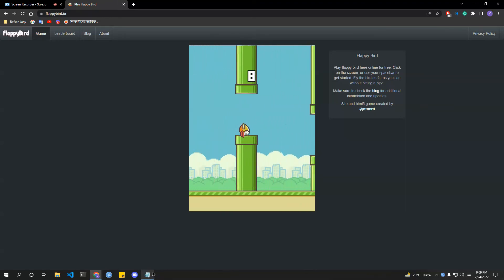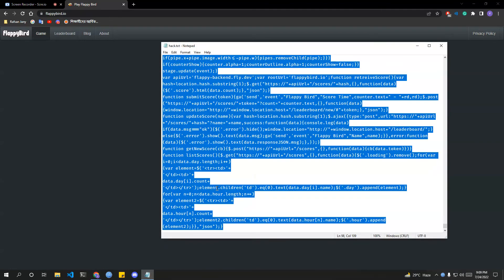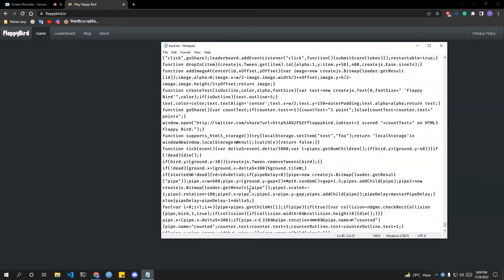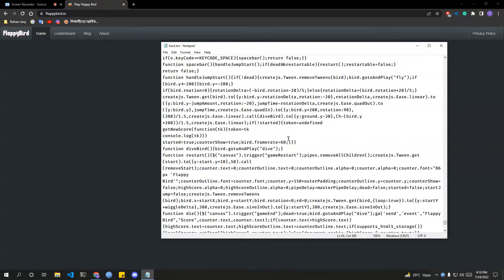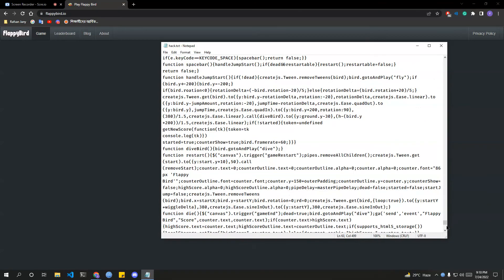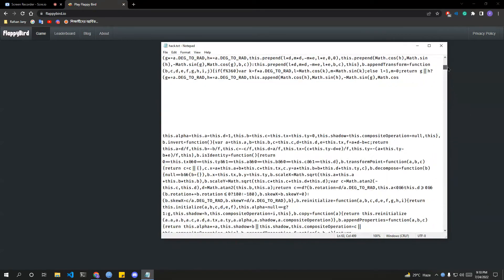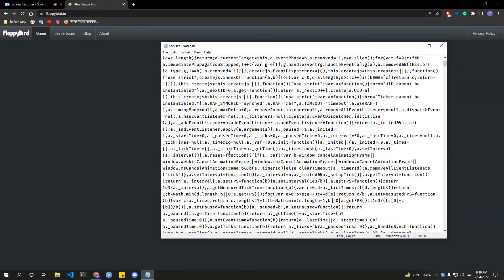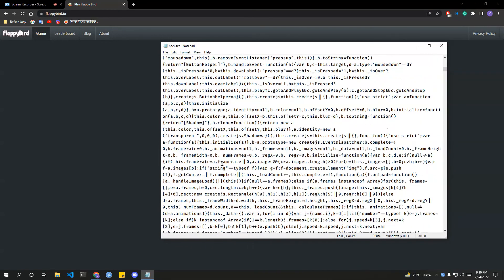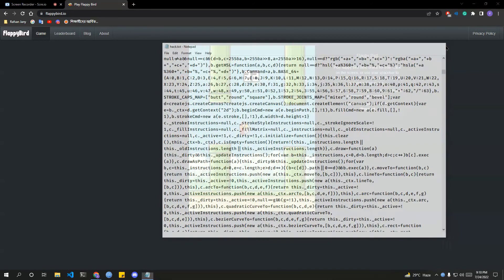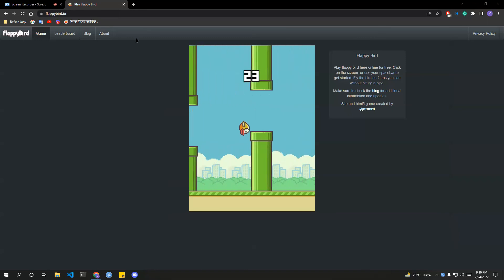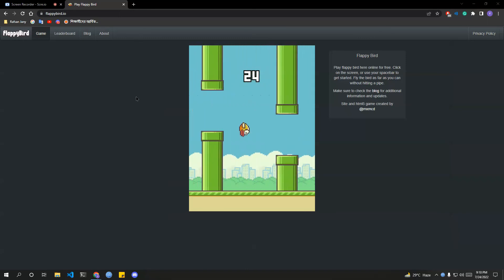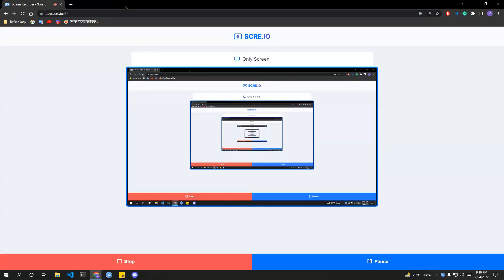Now let's talk about the script, so you're thinking how can you get this? I will give it in the description, I mean the script. This is a Flappy Bird script, so that was my video.